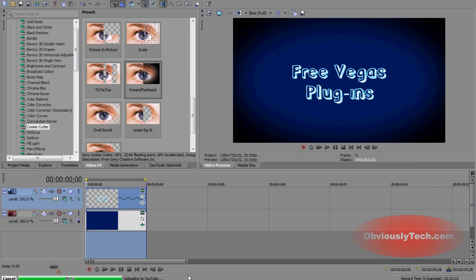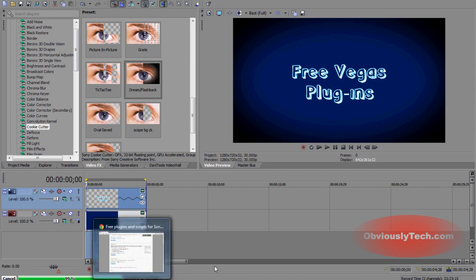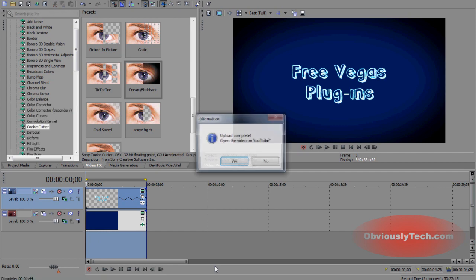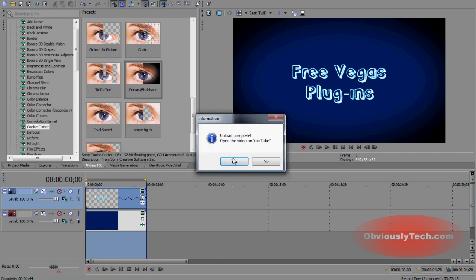All right. So back again. And as you can see, the bottom left here, we've got 99% uploading to YouTube. It's going to be finished in just one second. There we go. There we go. Come on. Come on. There we go.